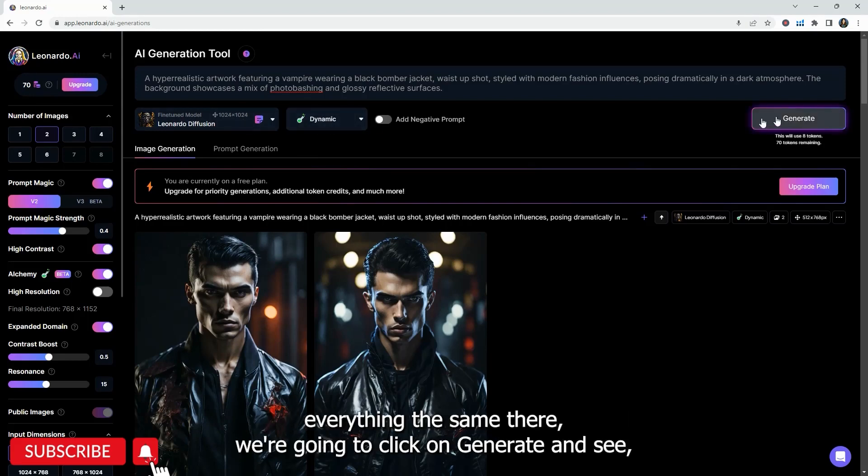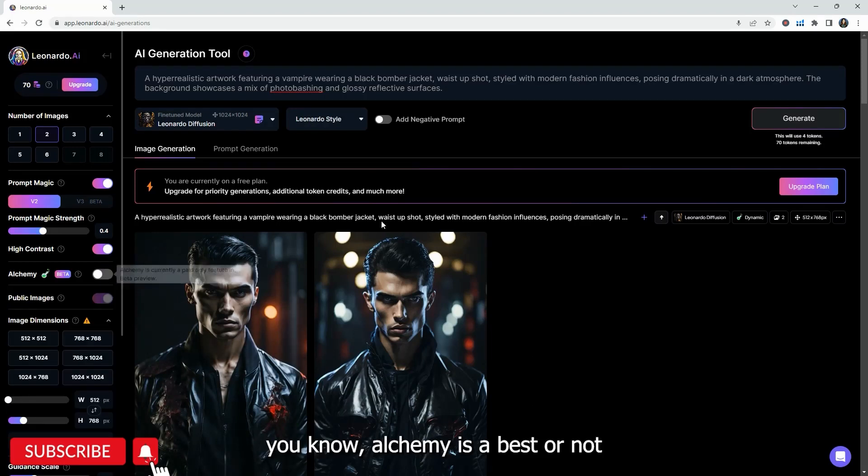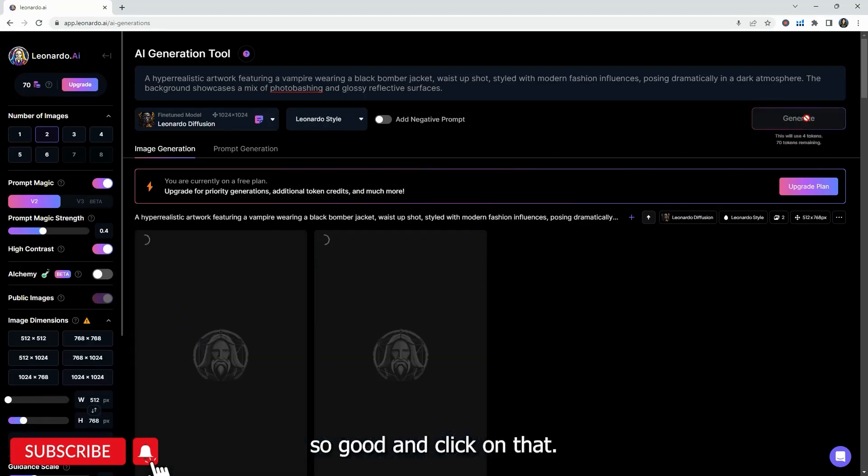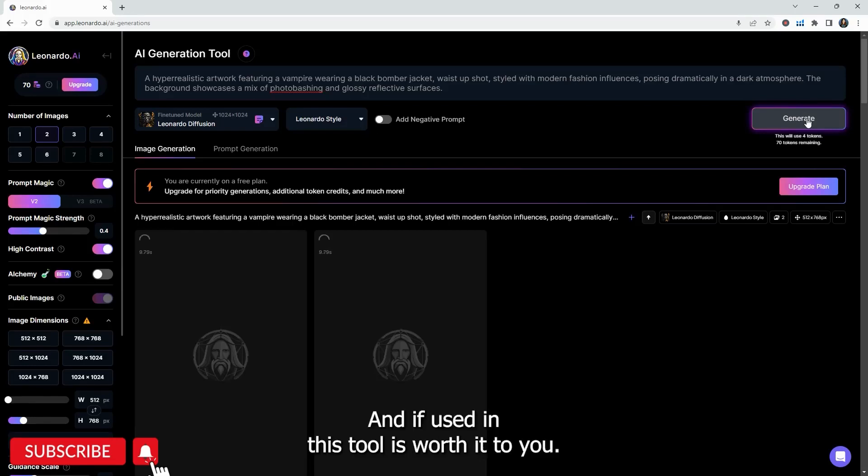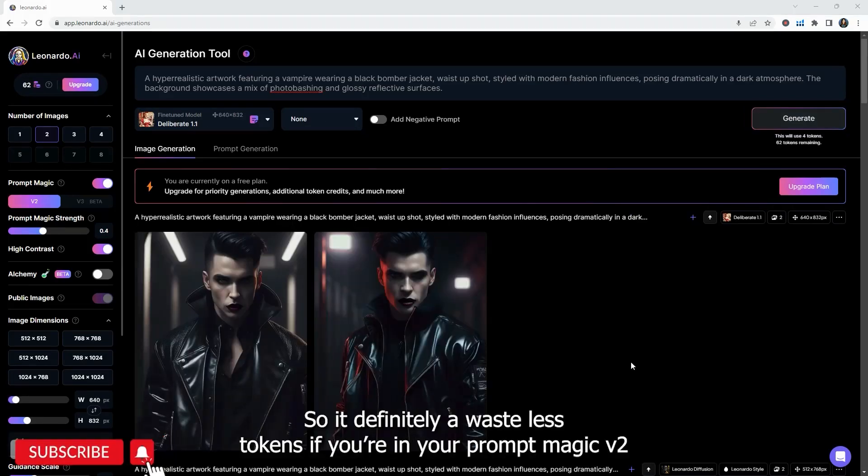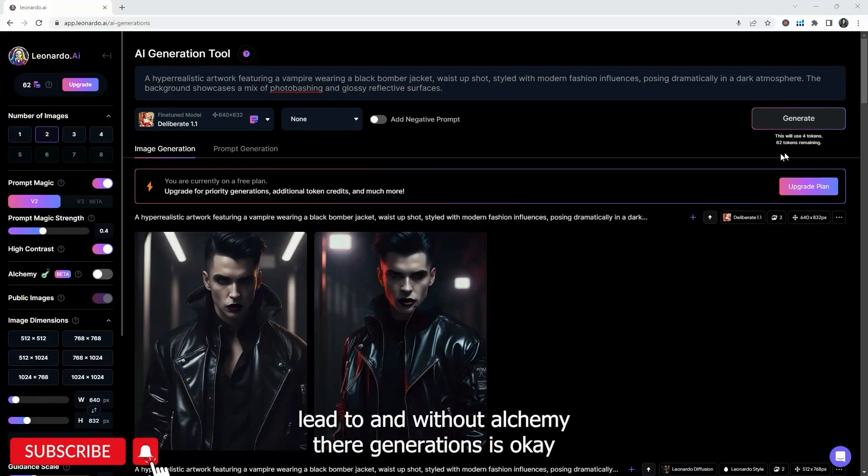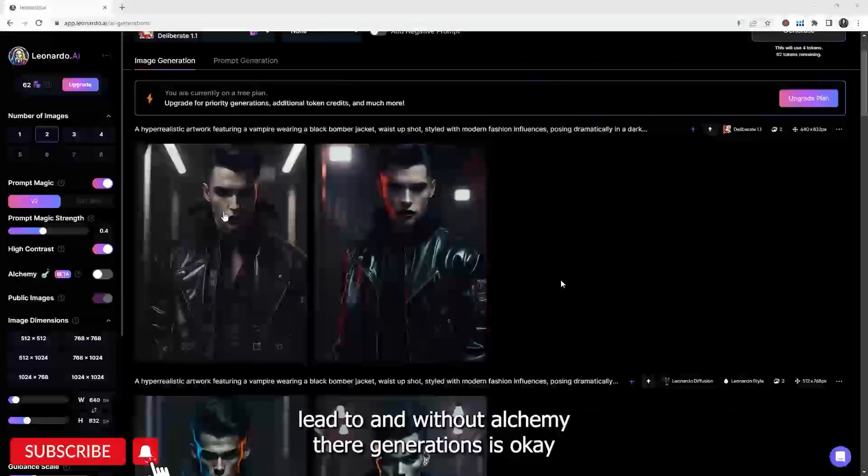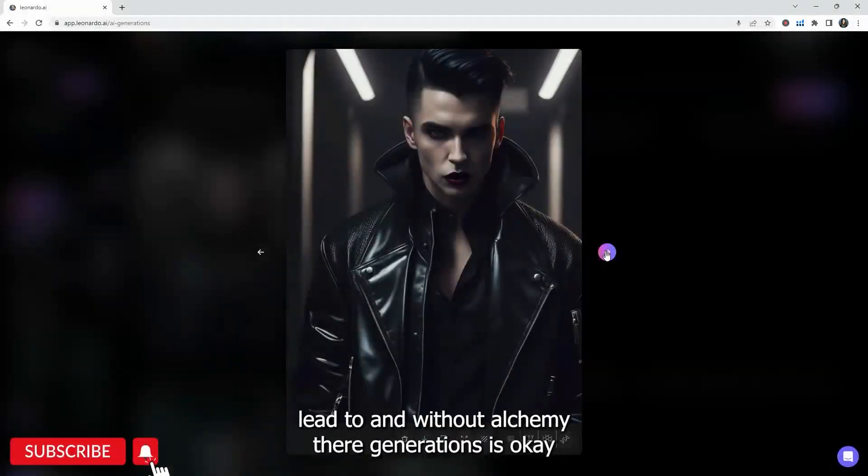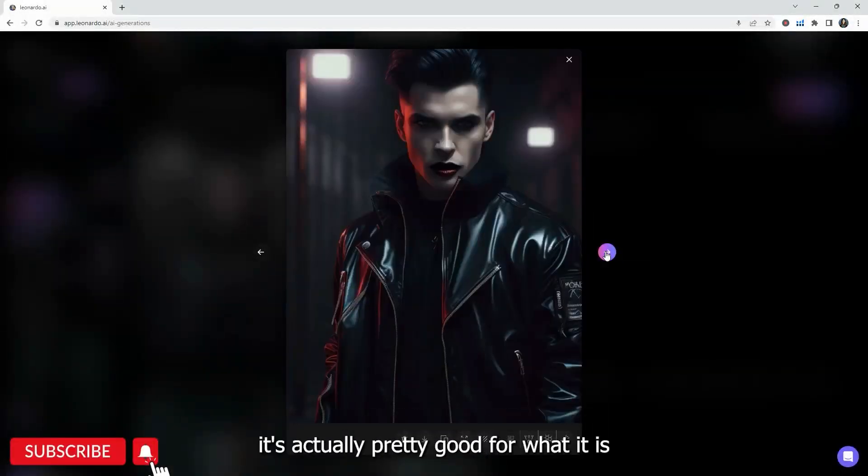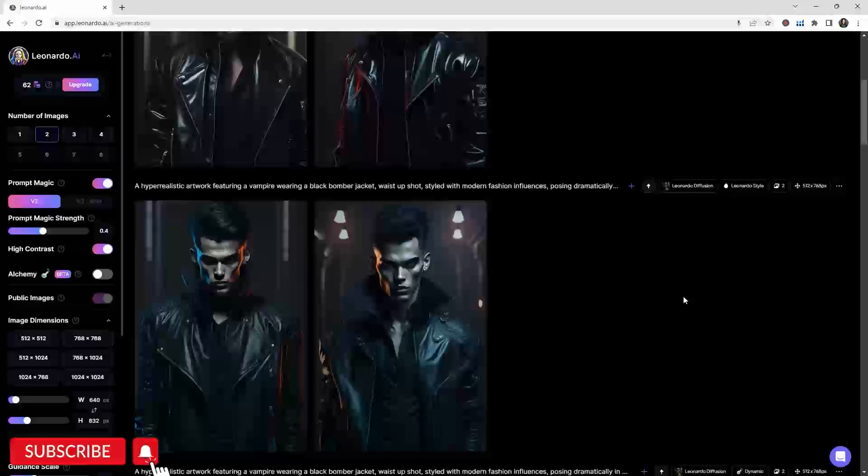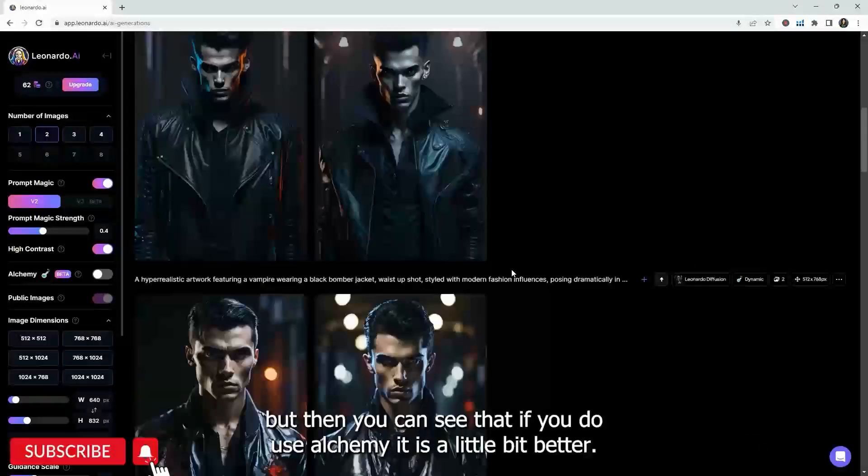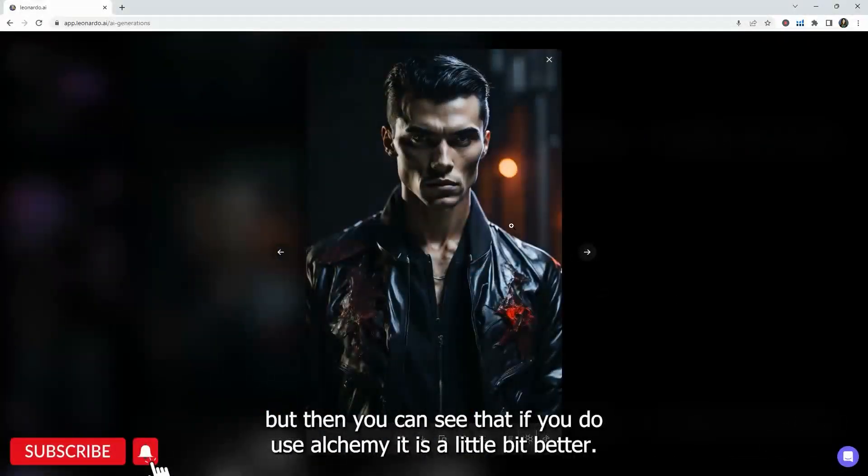So they gave us both options. This one, I only gave us one option, but you can see here, it's much different depending on the output that we select or the preset that we have. And if we were to go back to the original V2 and kind of leave everything the same there, we're going to click on generate and see if alchemy is a bust or not. So we're going to go ahead and click on that. Let me know your thoughts on this and if you used it, if this tool is worth it to you.